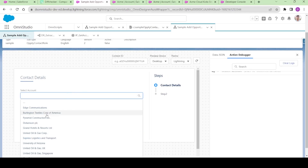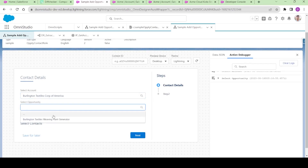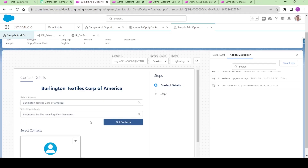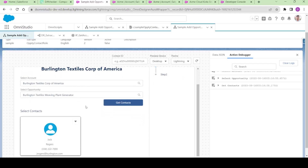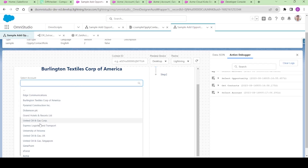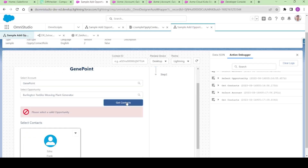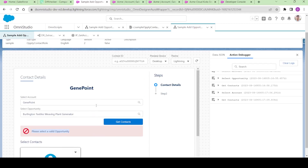Let me click on preview. I'll select an account and an opportunity and click Get Contacts — this is fine, the opportunity is not invalid since it is related to the same account. But let me select another account and click Get Contacts — we get the error 'Please select a valid opportunity'. So that's it for this video. In the next video we will see how to configure this OmniScript so that we will be able to launch it from the utility bar and from the record page. Thank you for watching.